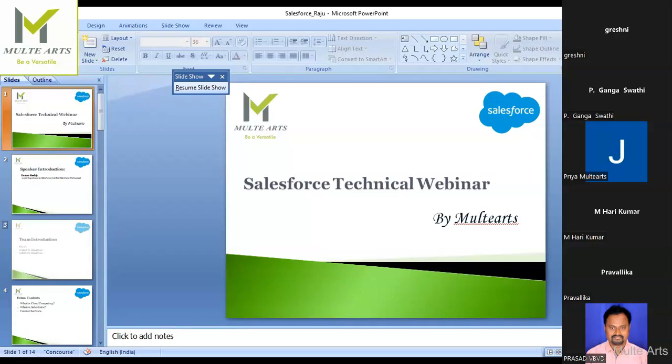This Salesforce application has been built using cloud computing. Let's talk first about what cloud computing is, then what Salesforce is, and what all things are involved technically. As Ganga said, there is admin and development — what comes under admin and what comes under development — that's what we'll cover today.